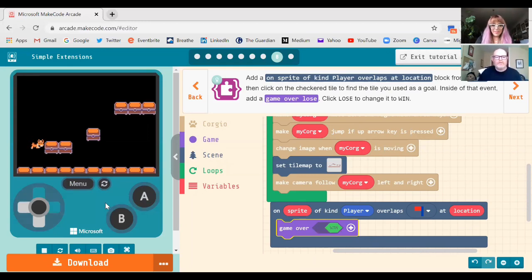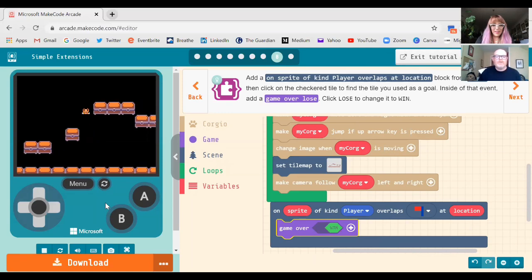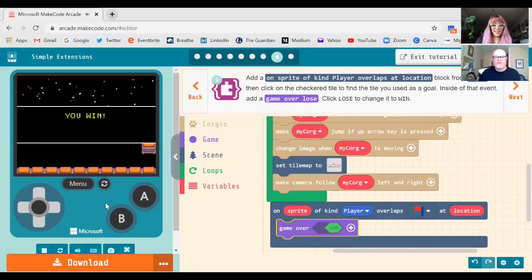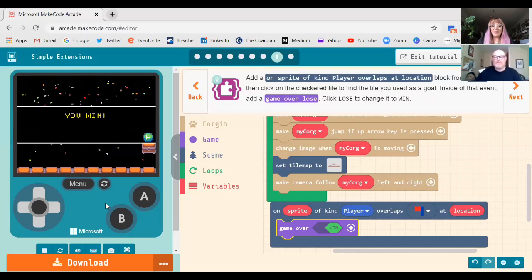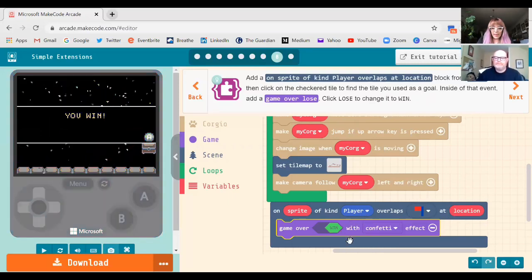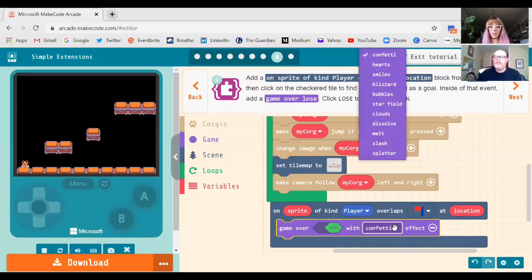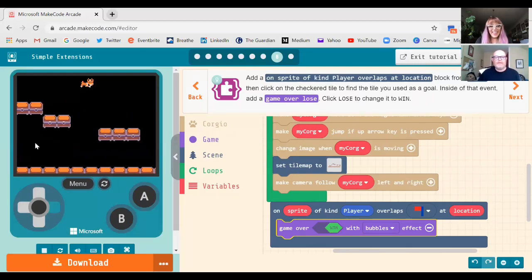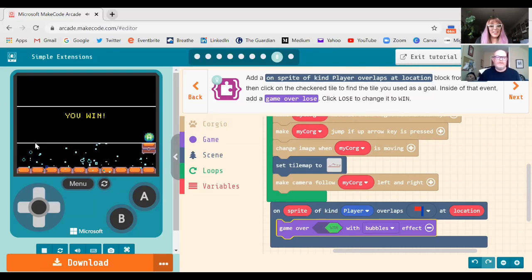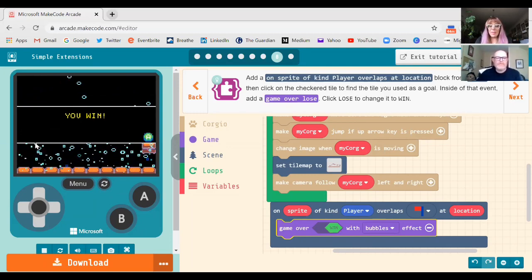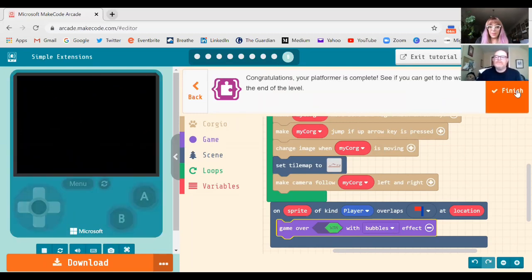Let's test that out. You can also click the plus button next to 'win' to get extra options — win with confetti, bubbles, or a starfield. If you had an underwater theme, for example, you could incorporate the bubbles. Click Next — this is the end of the tutorial — and then click Finish.